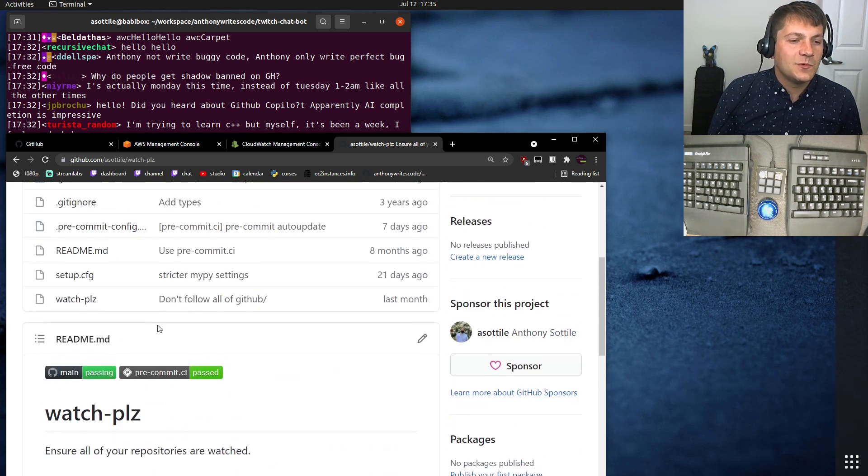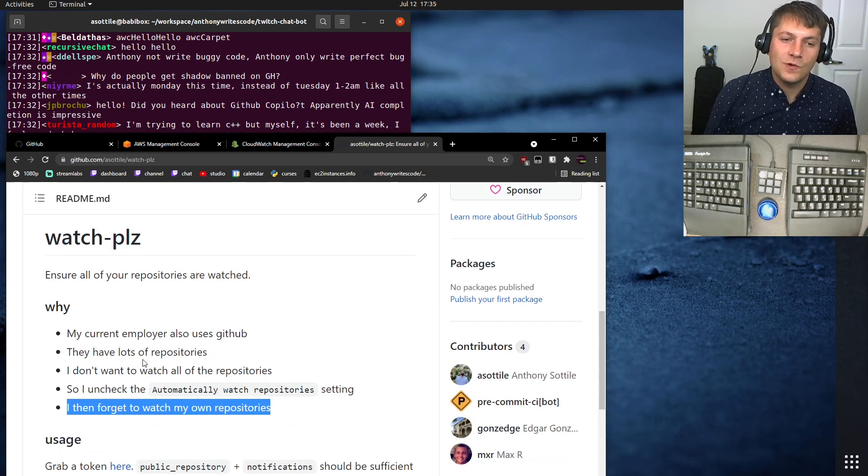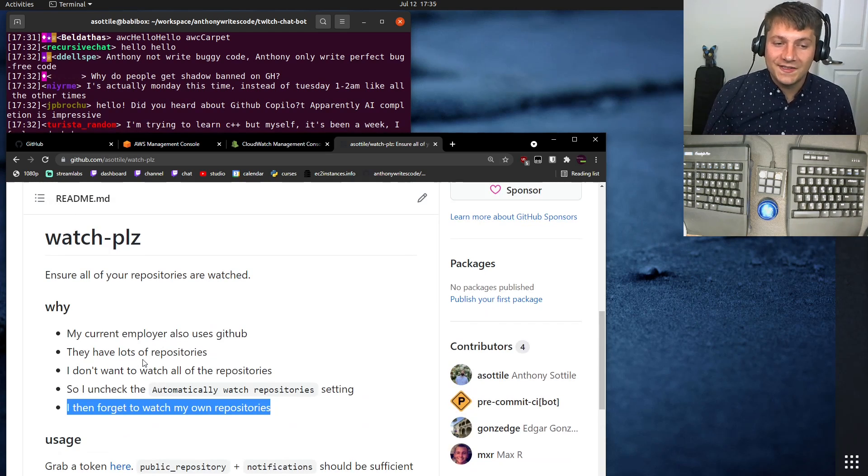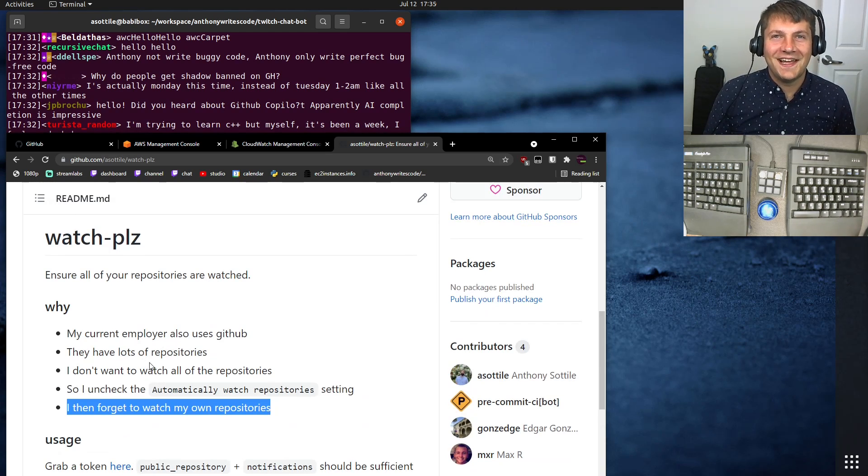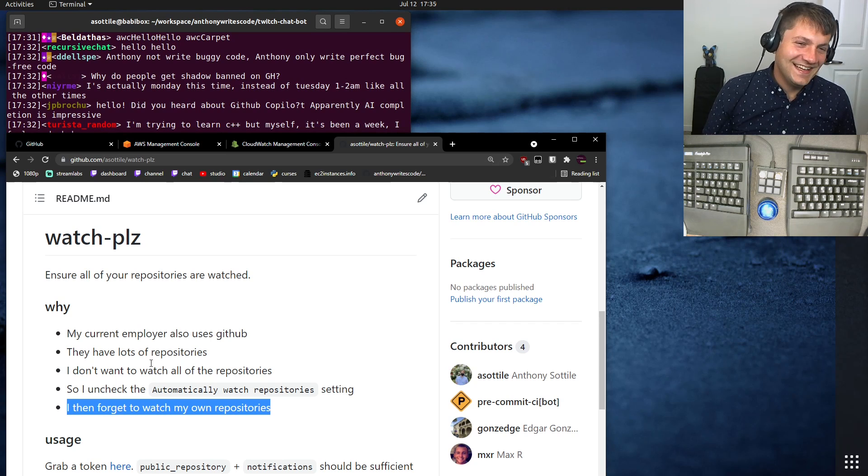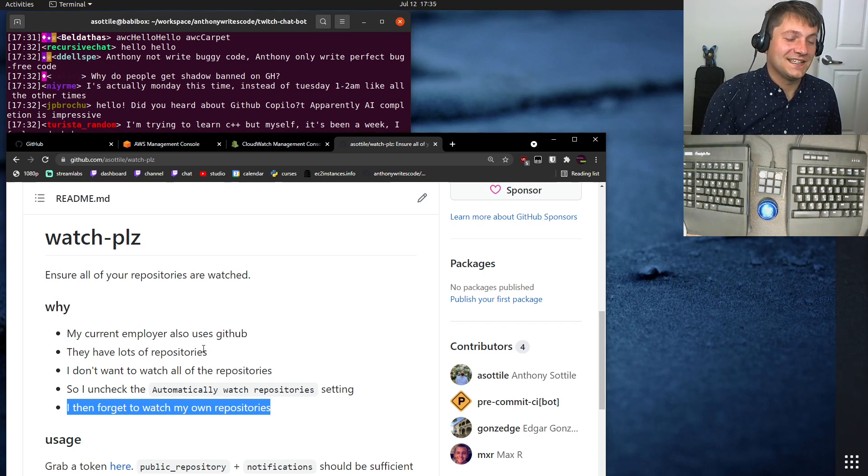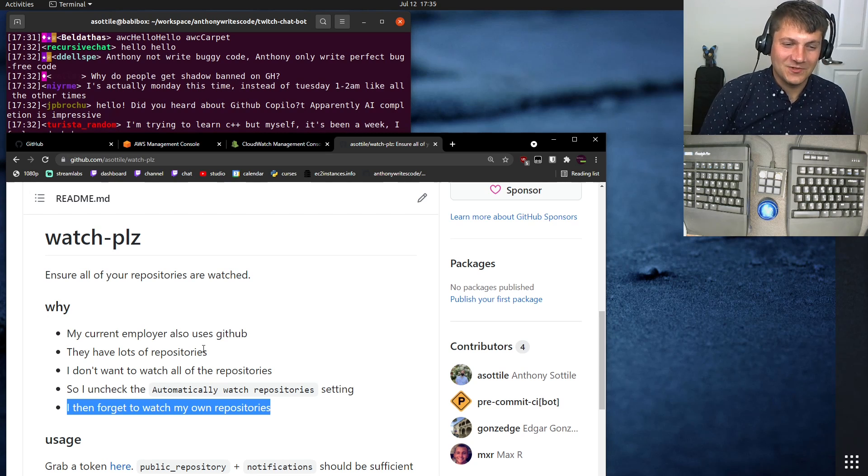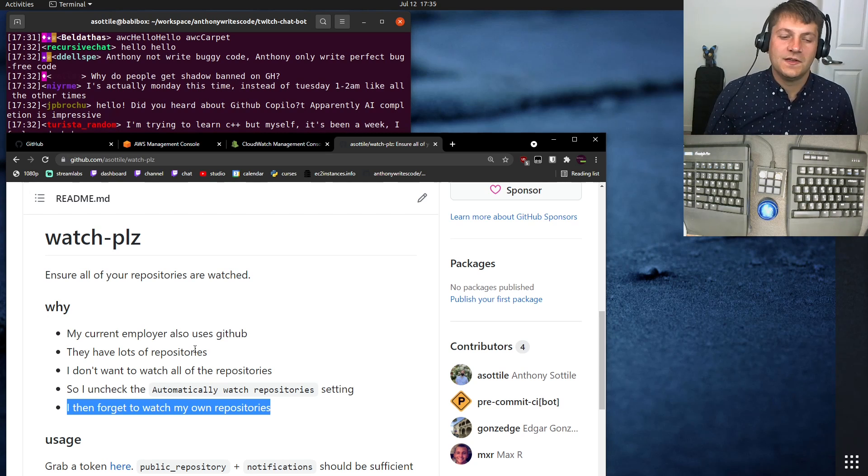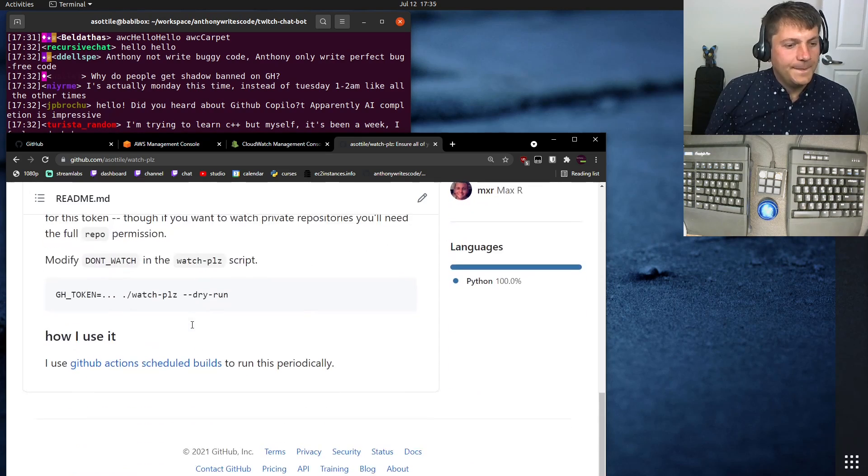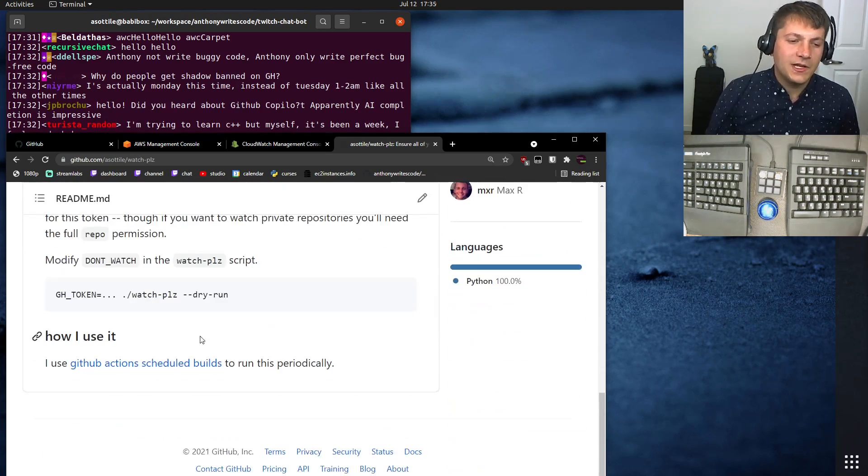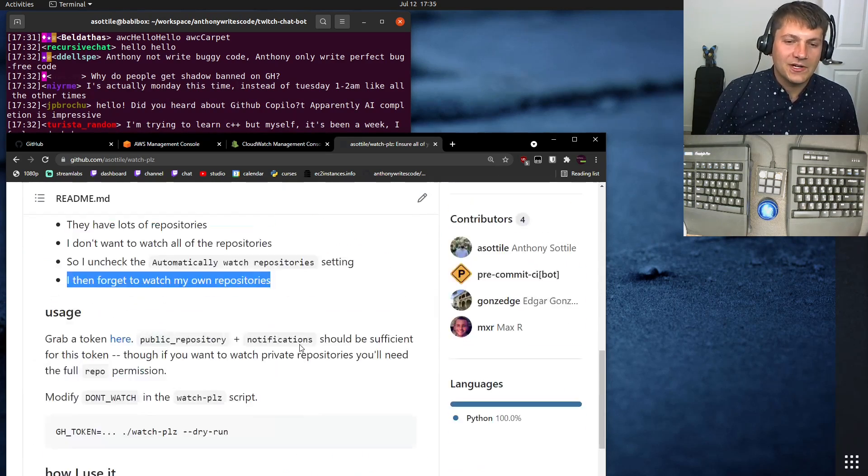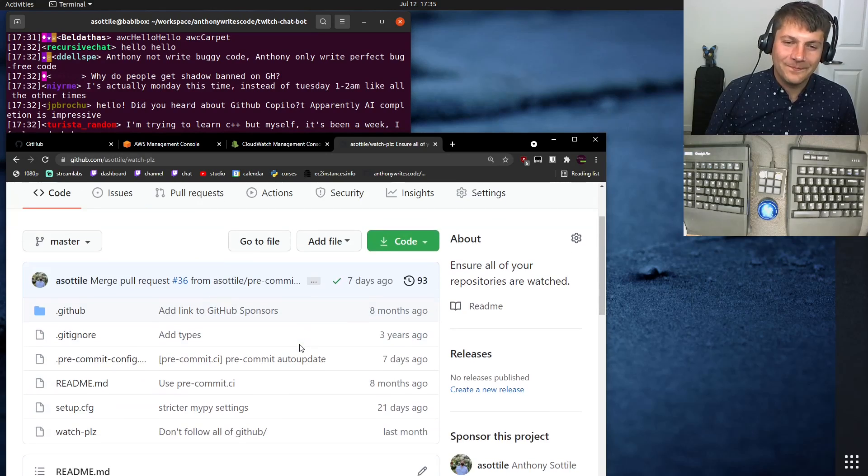And so that's where this tool comes in. Basically, you have an allow list of—well, actually, if it were an allow list, I wouldn't have gotten banned. I instead have a block list of repositories that I don't want to watch, and it watches all the other ones. And I hook it up with GitHub Action Scheduled Builds to make that happen.